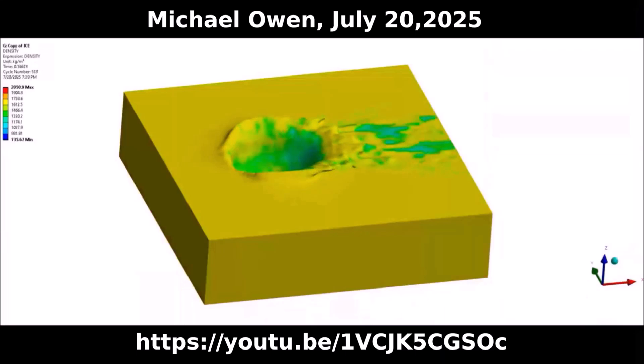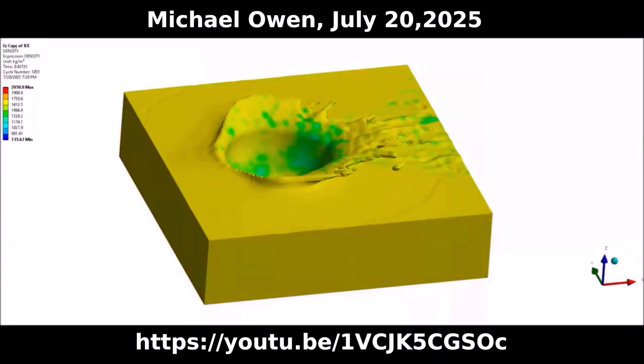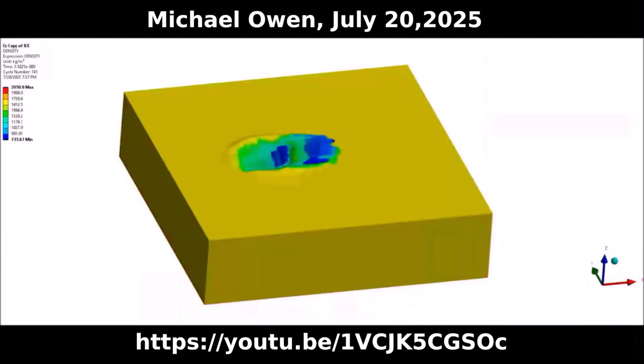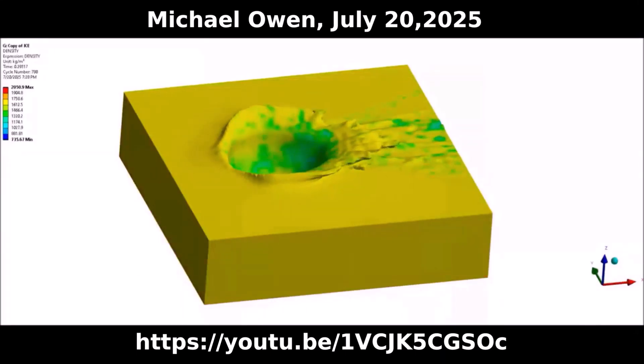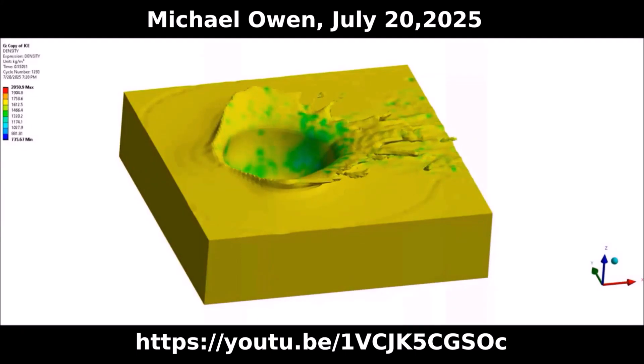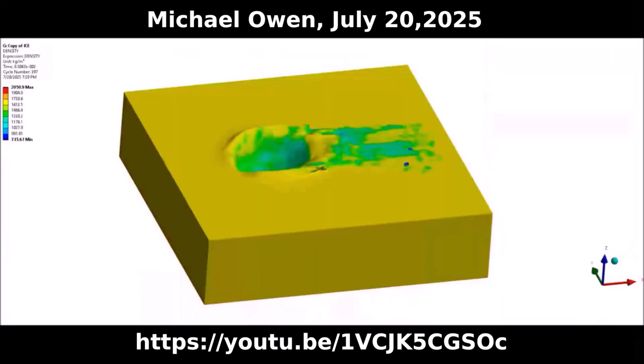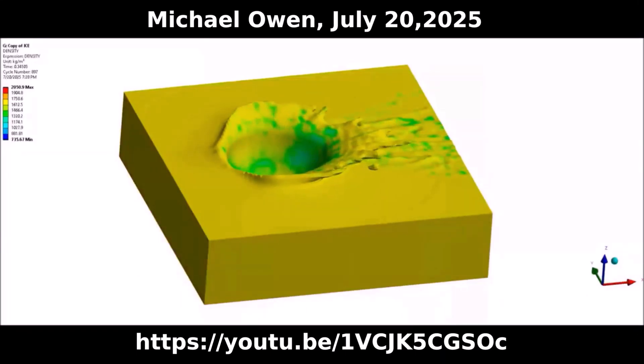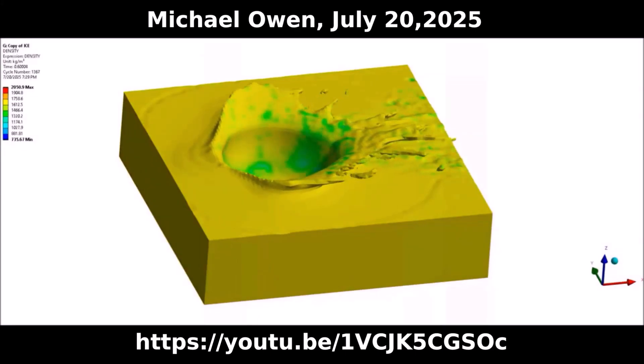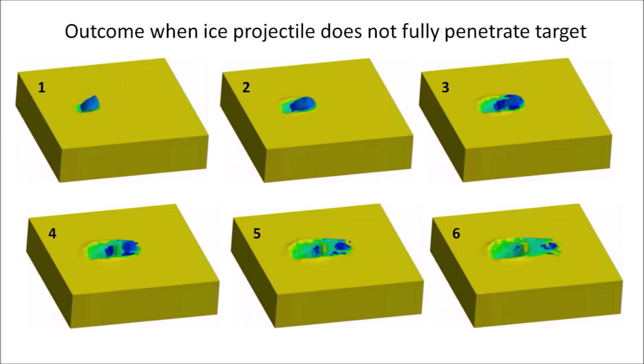Dr. Michael Owen has been conducting hydrocode simulations under various initial conditions. His video from July 20, 2025 shows an ice projectile of approximately 20 meters in diameter with a speed of 1.8 km per second impacting saturated, unconsolidated soil with a density of 1,700 kg per cubic meter at an angle of 35 degrees. The ice projectile gets crushed upon contact, but the cavity continues to expand from the momentum of the impact. Frame 1 shows the initial contact; Frame 2 shows the projectile changing shape as the ice fragments; Frame 3 shows the fragments of the top portion being diverted horizontally along the surface. The subsequent frames show the top portion moving horizontally as the cavity continues to expand.